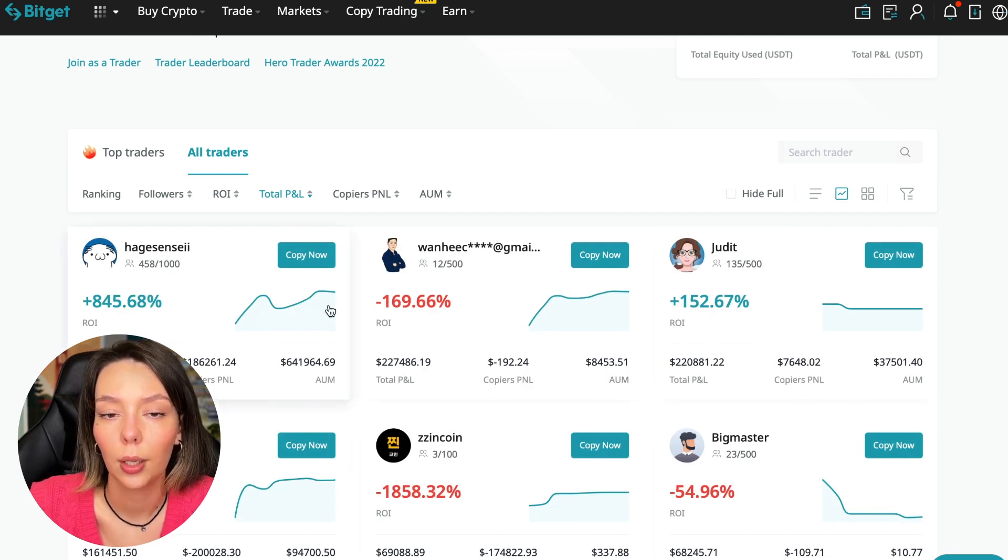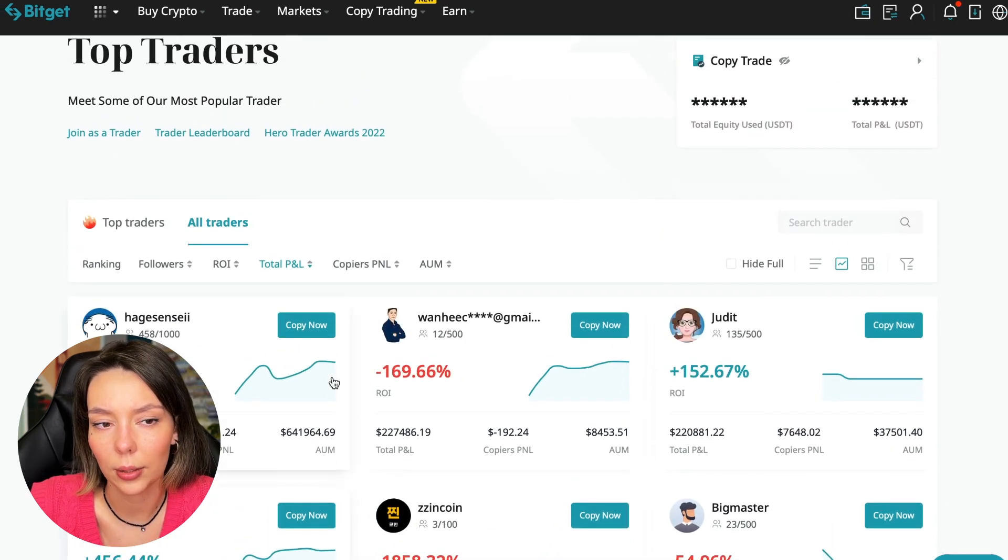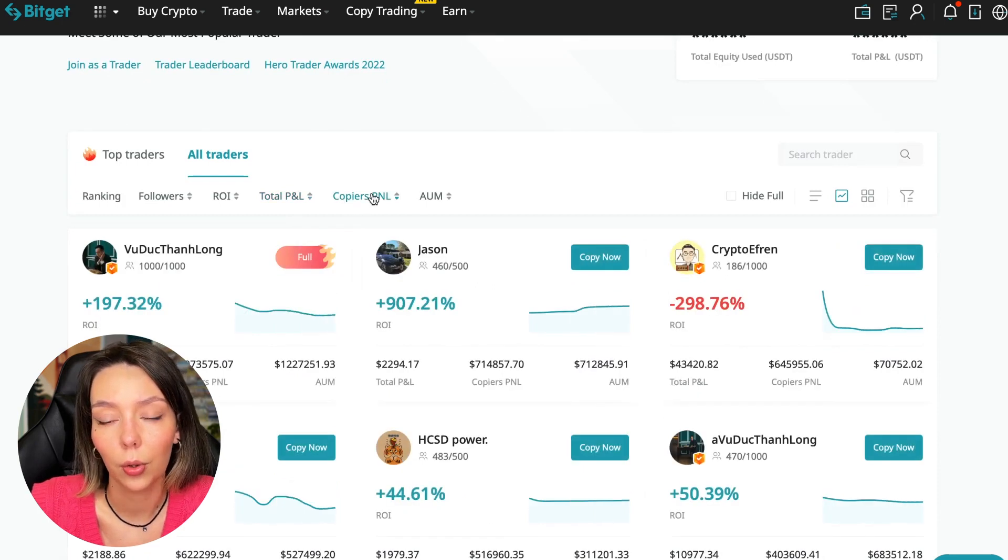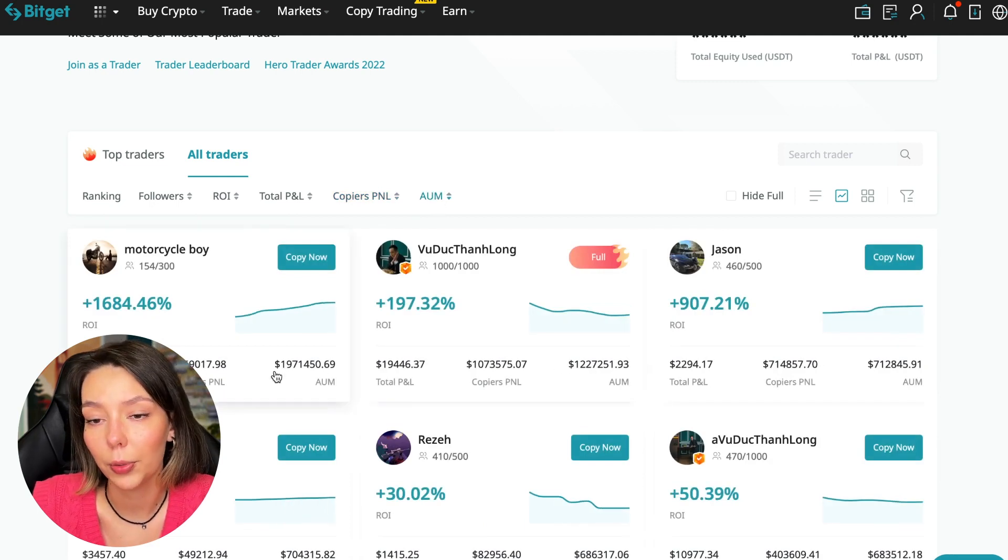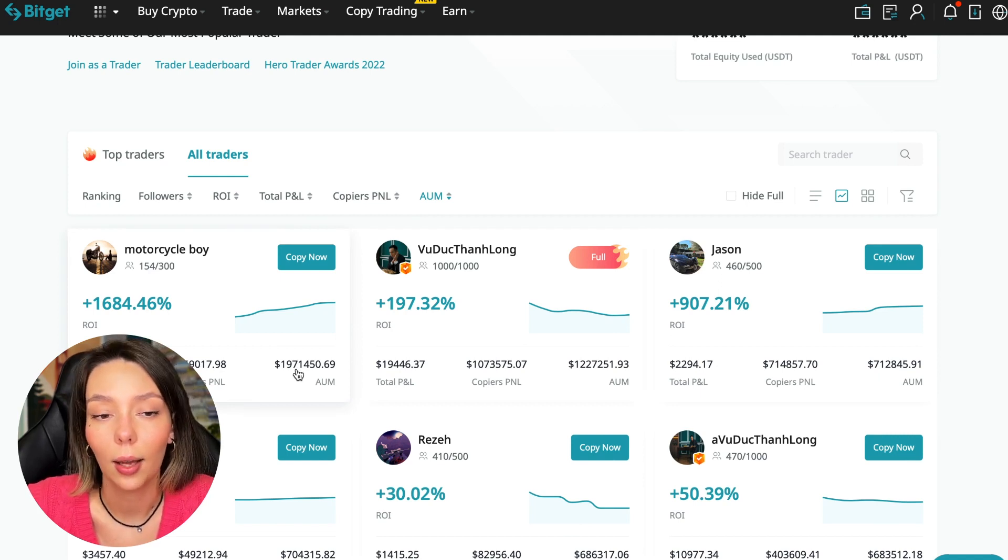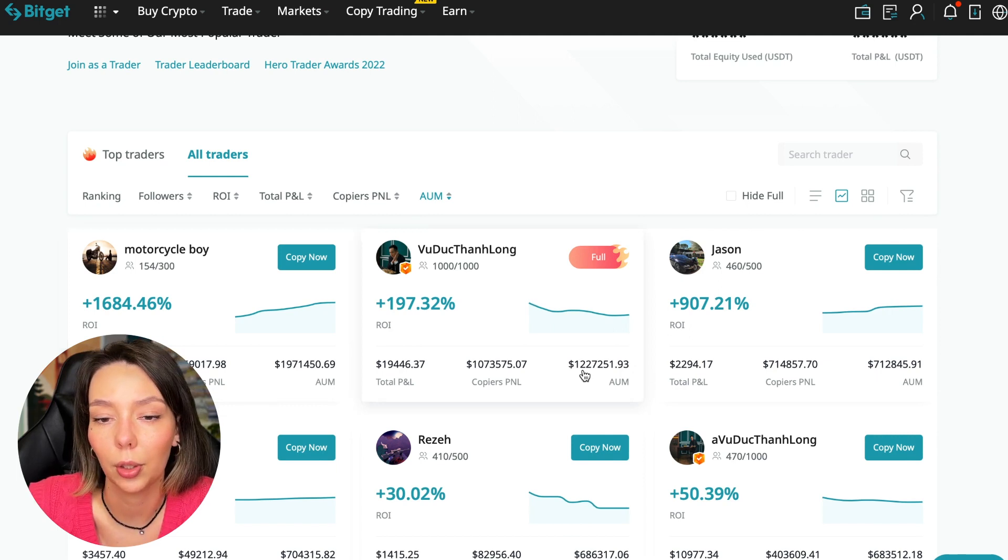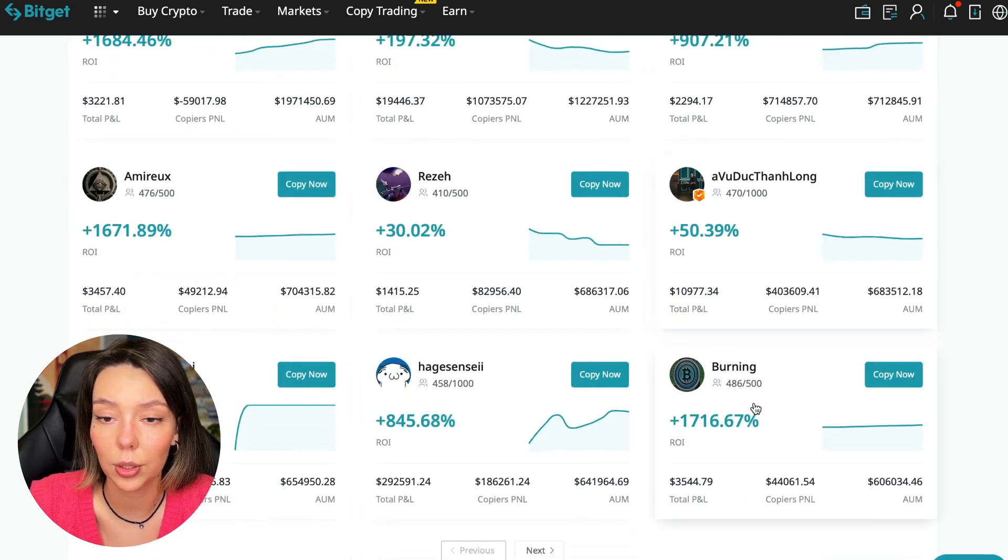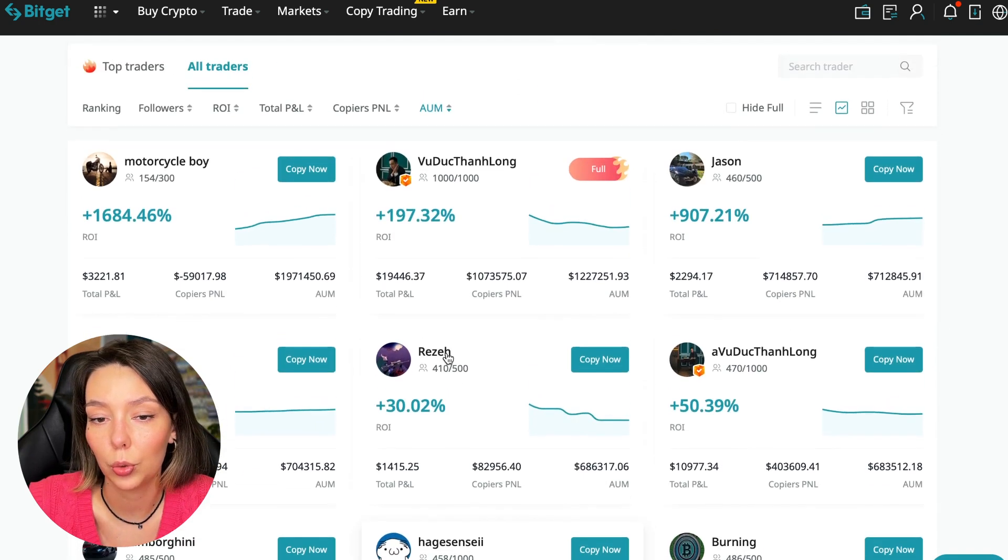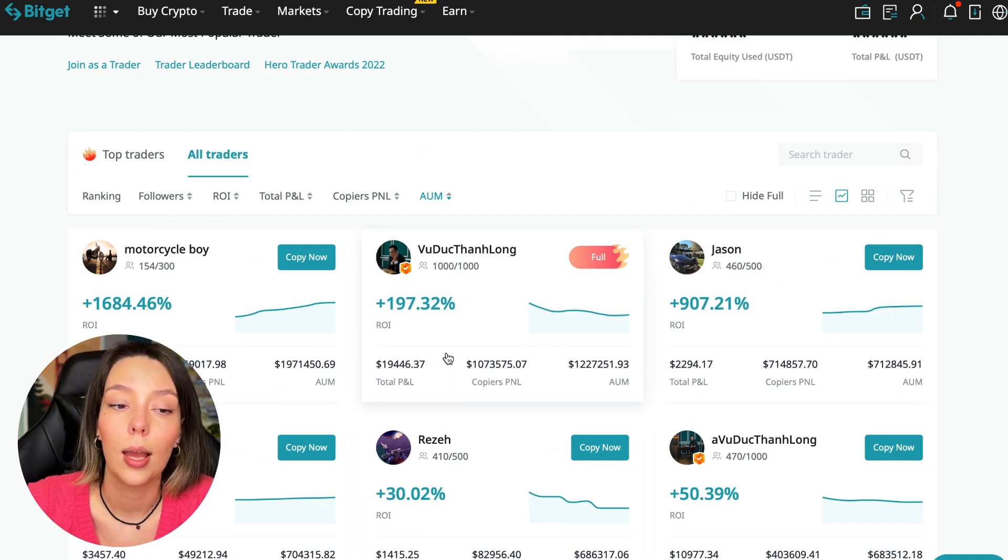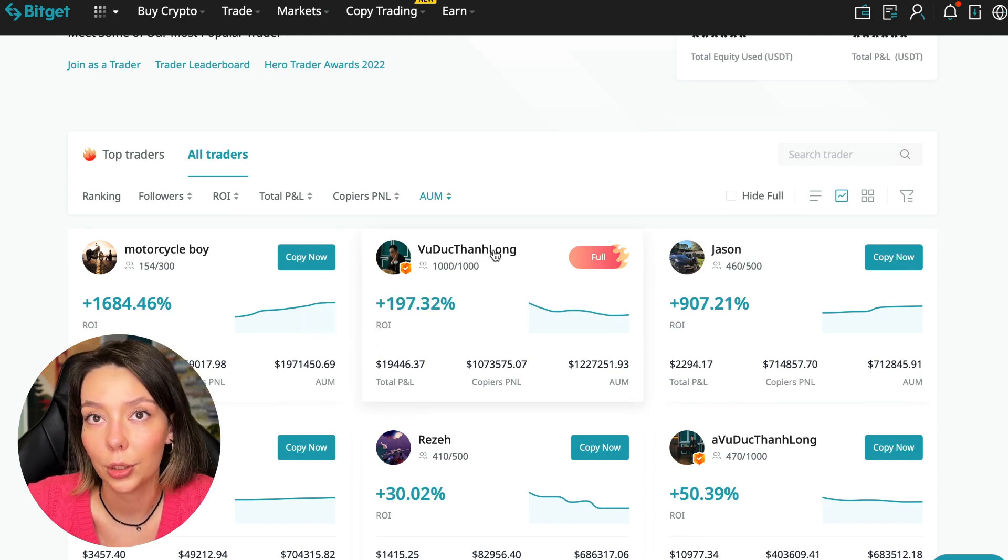Next, total PNL can also be sorted—841, 169 and so on. Some even have minus 1,800, such traders should be avoided. You can also sort by PNL for subscribers and by traders' total capitalization. There are different capitalization metrics here—this trader has $1,971,000 and this trader has a capitalization of $1,227,000.